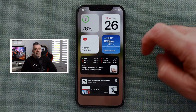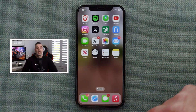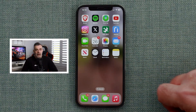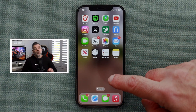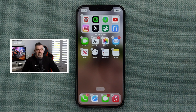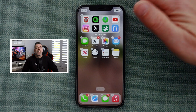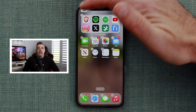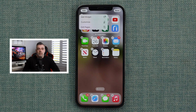To begin customising, tap and hold anywhere on the page. You'll notice a new edit button appears on the top left hand side of the screen. Tap on it and you'll see a drop down menu appear.